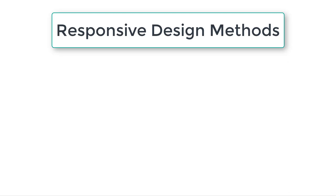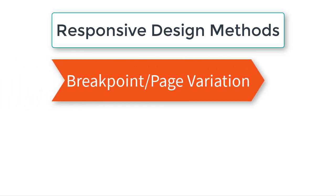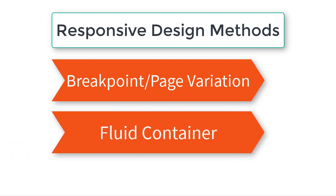I'm going to break these methods into two major categories. There's two techniques that you can use, and we're going to call them this. The first method is called the Breakpoint Page Variation Method. That's the original way that responsive websites were built a few years ago. And then in more recent years, we've developed a second method that's actually more powerful, easier, and faster. We're going to call that method the Fluid Container Method.